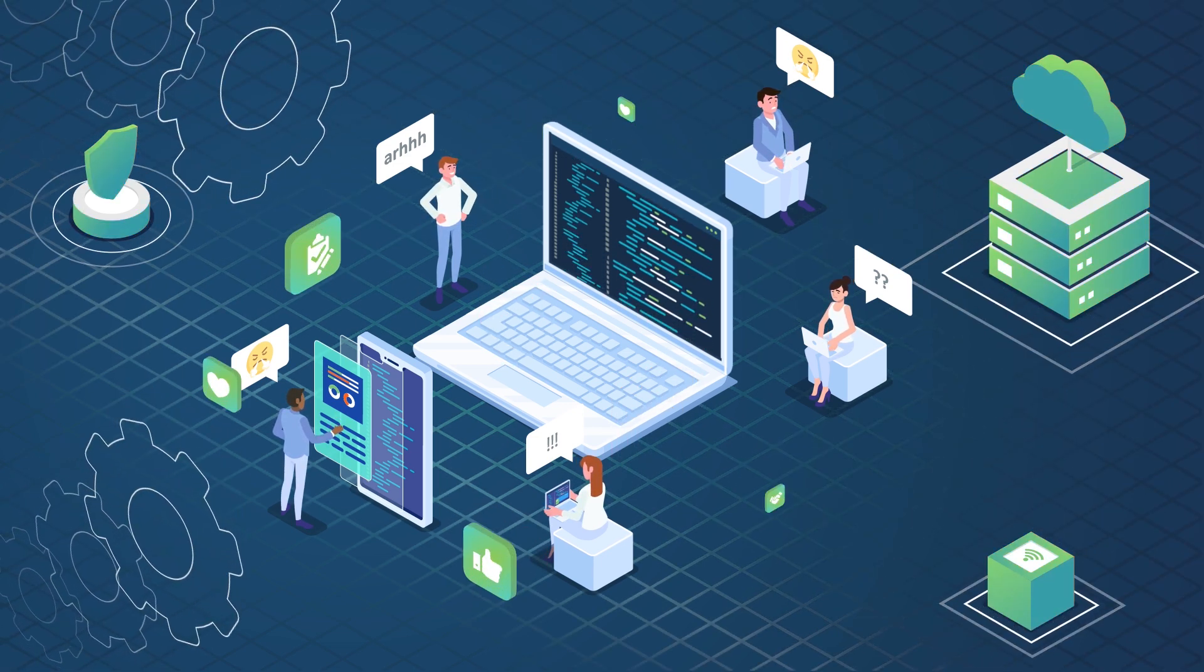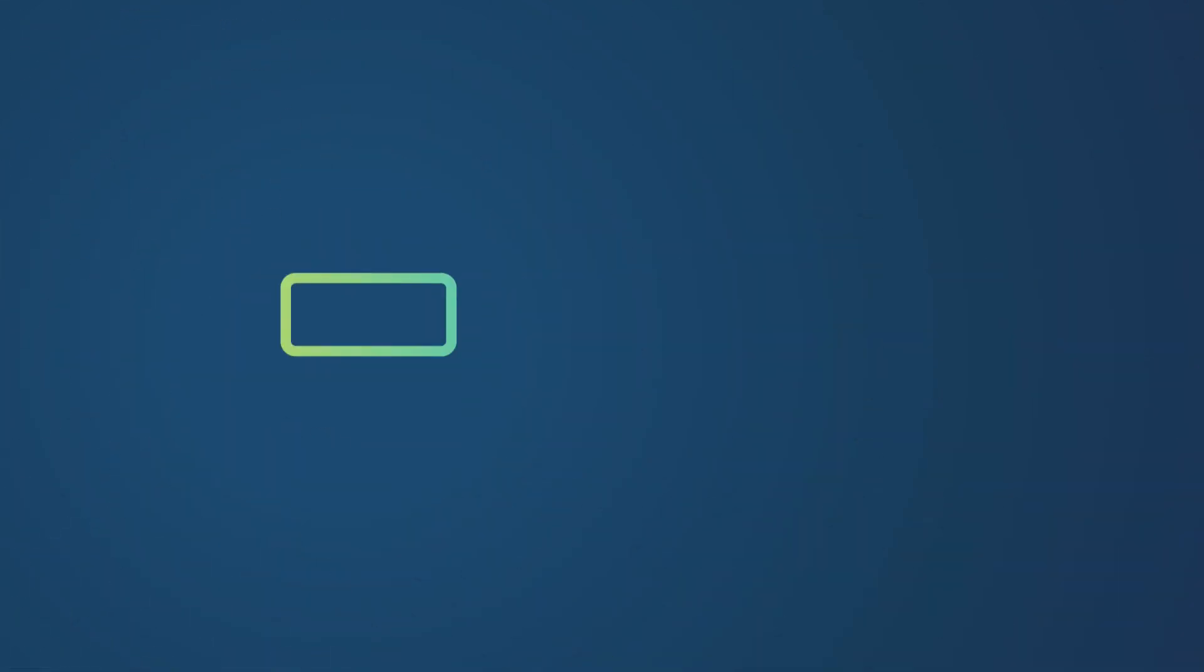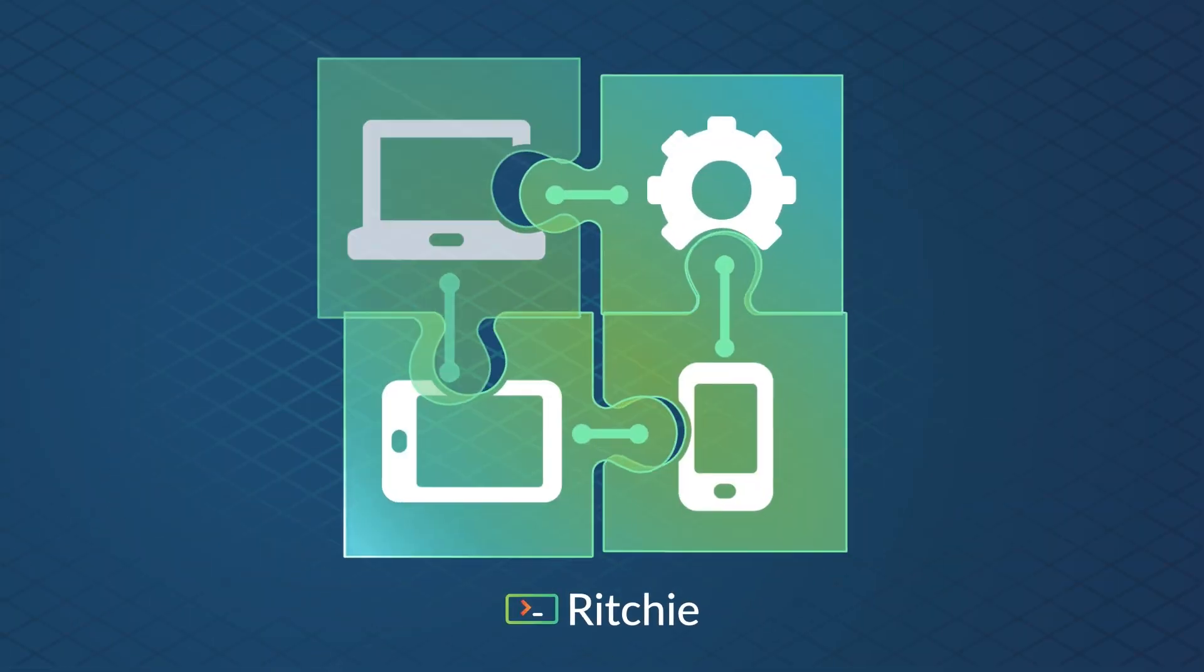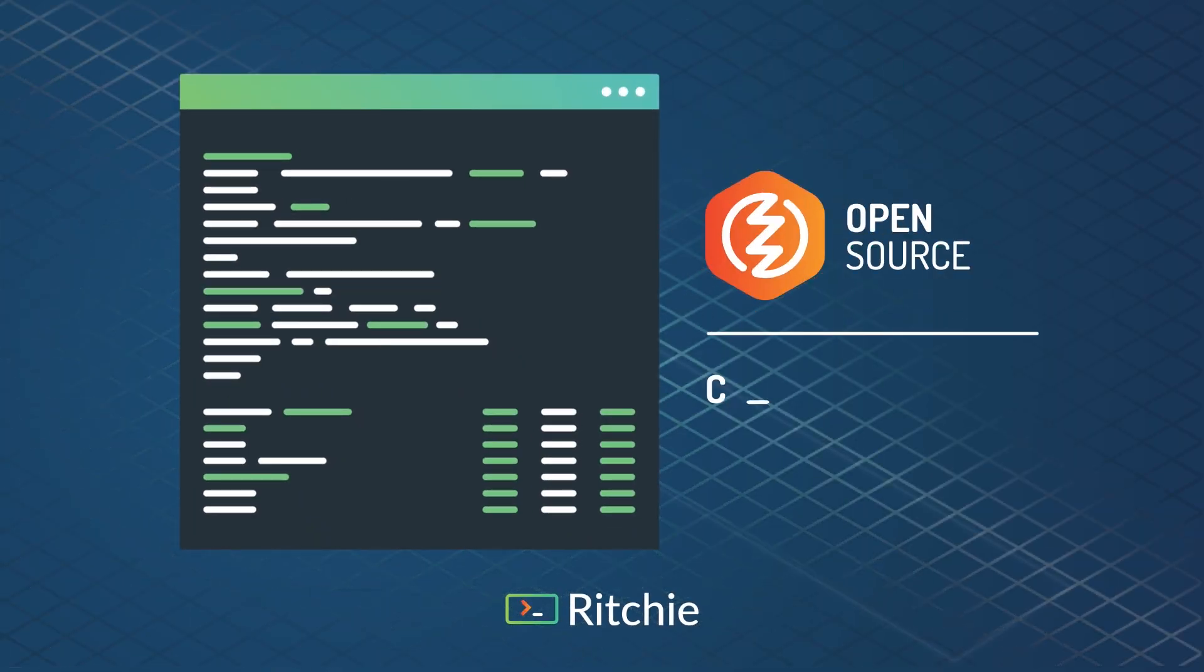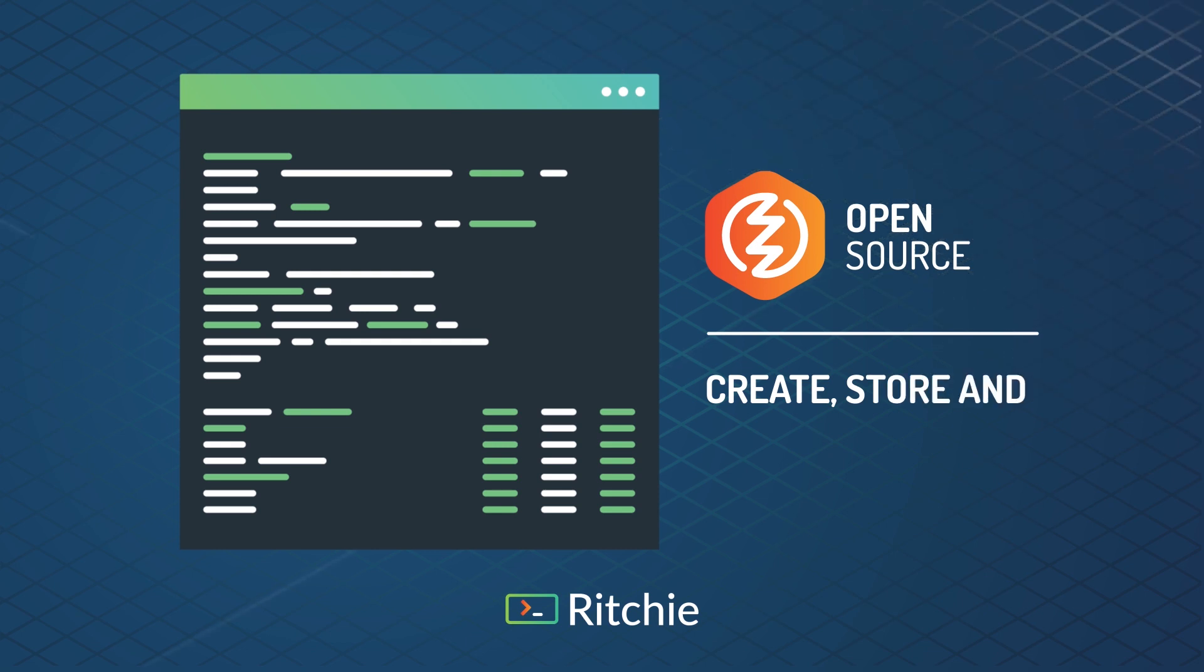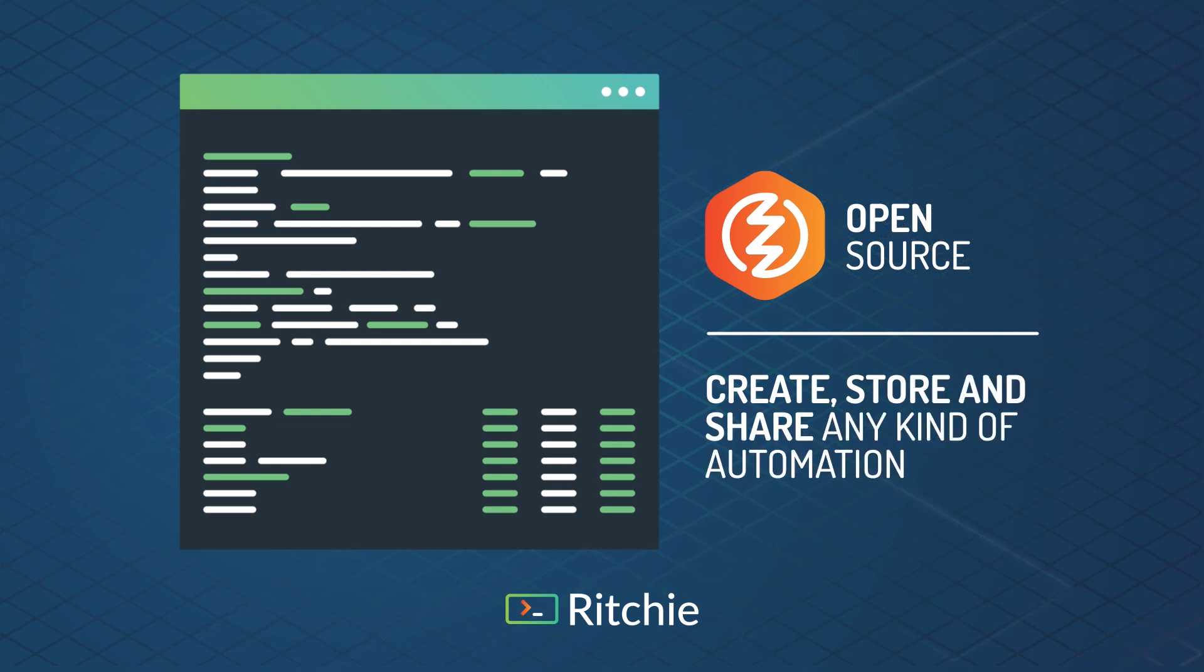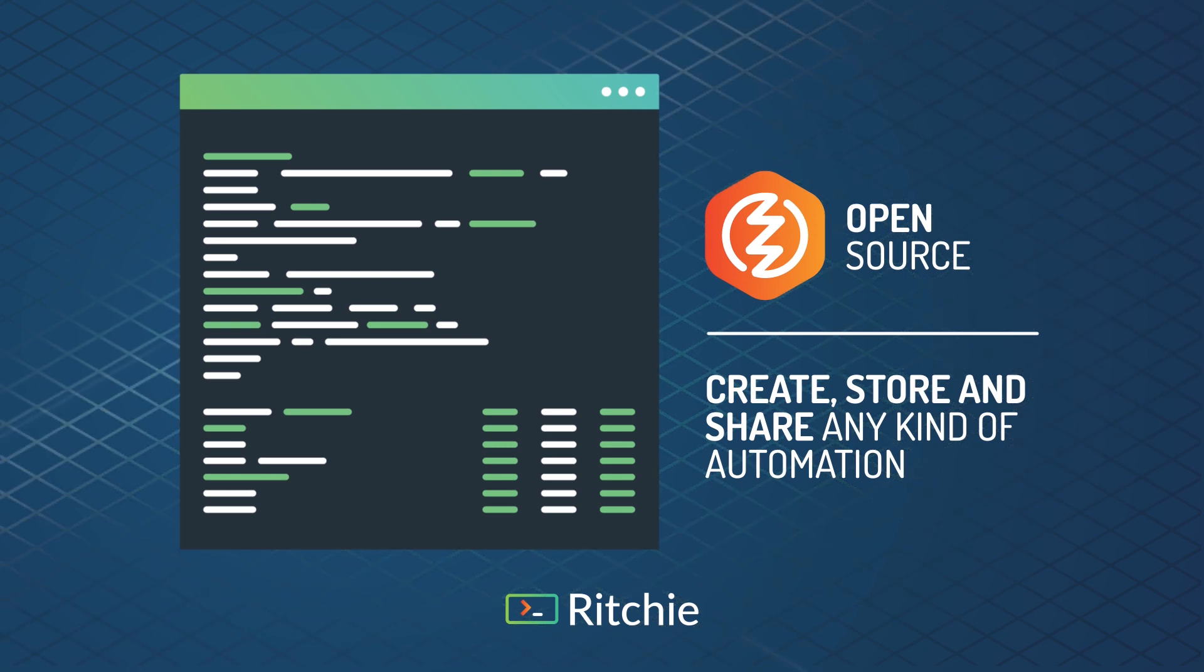Now you can automate it all. Meet Ritchie CLI. It's an open-source tool that allows you to create, store, and share any kind of automation, letting users execute them through command lines to run operations or start workflows.